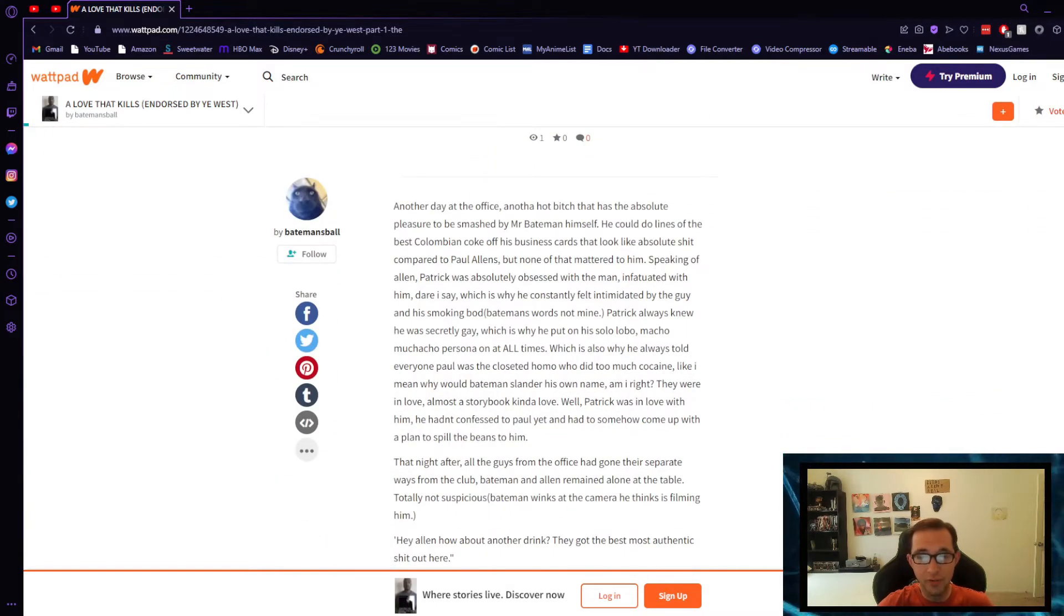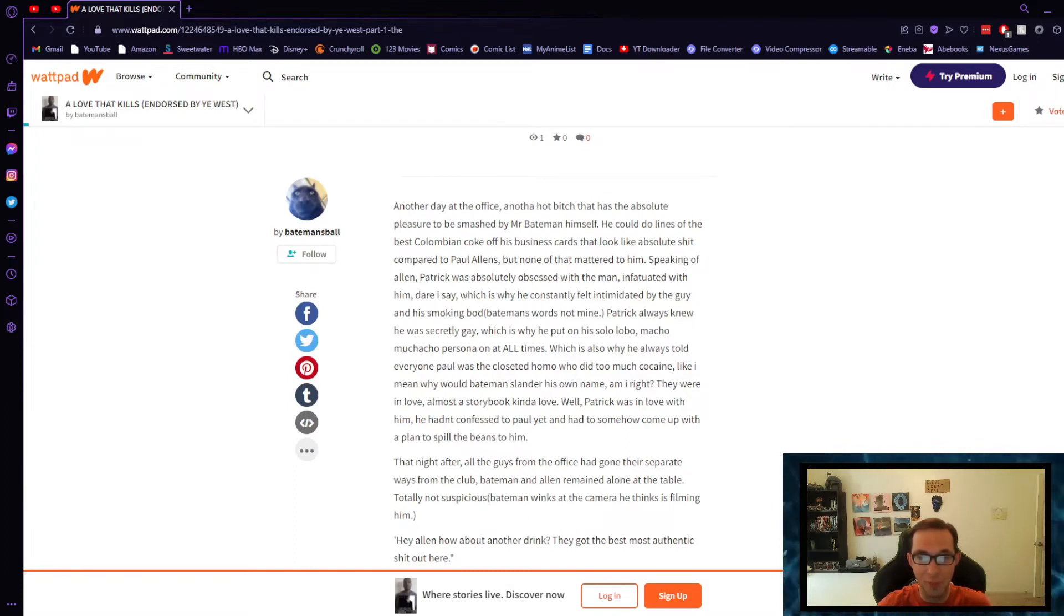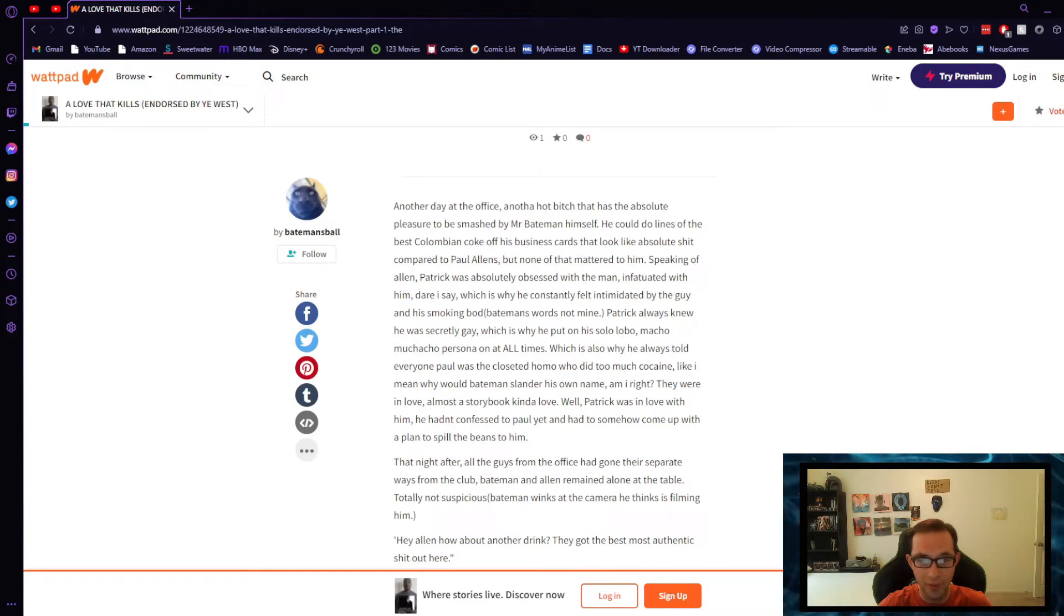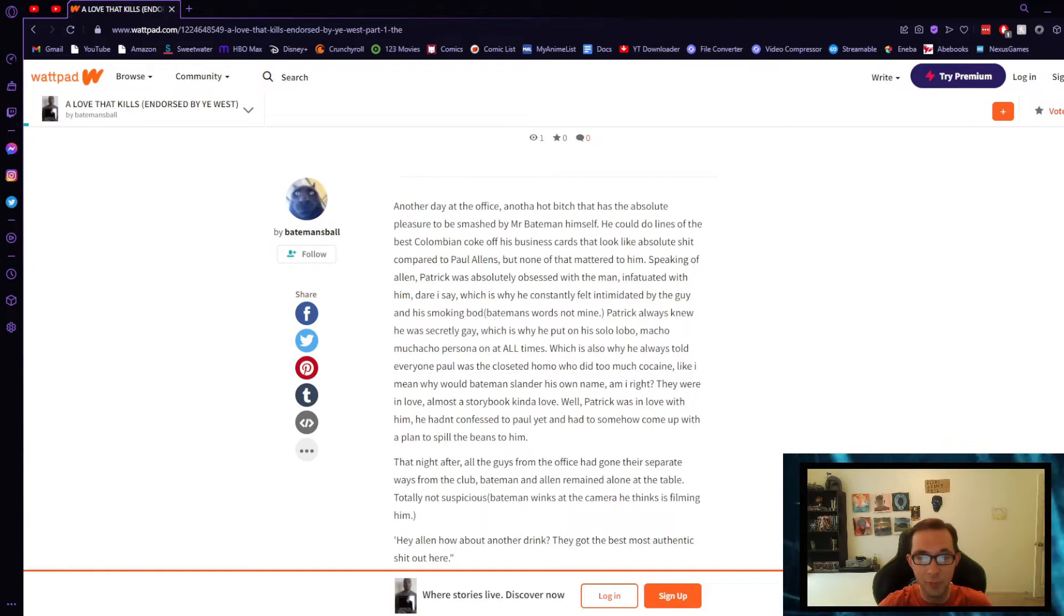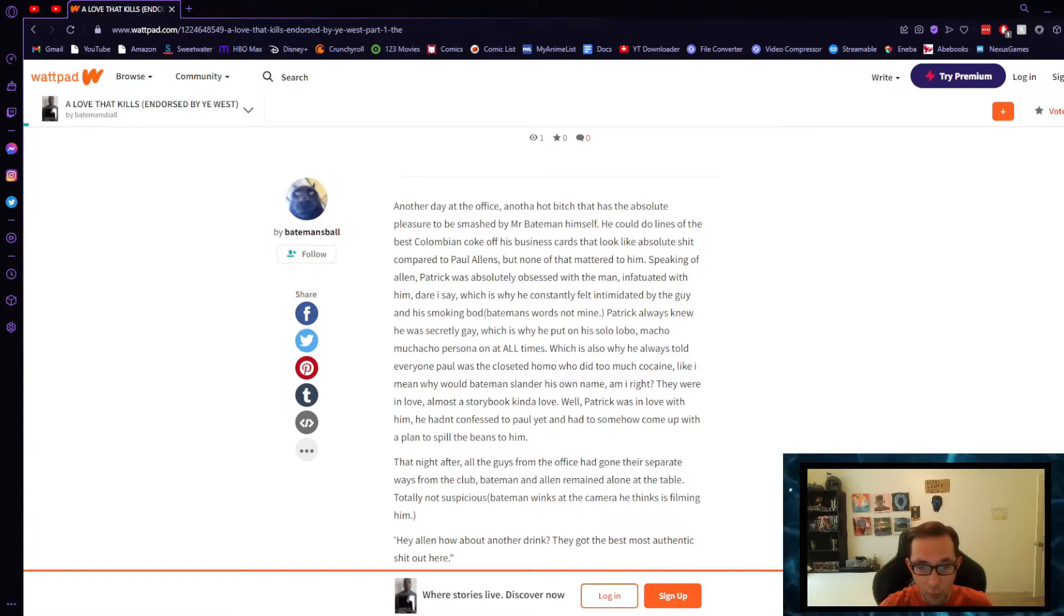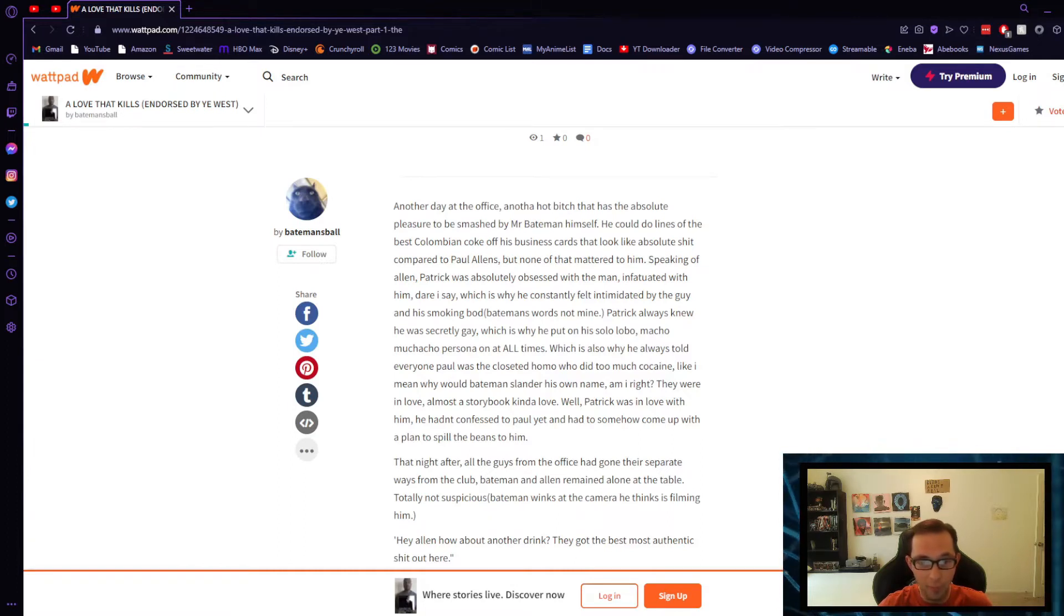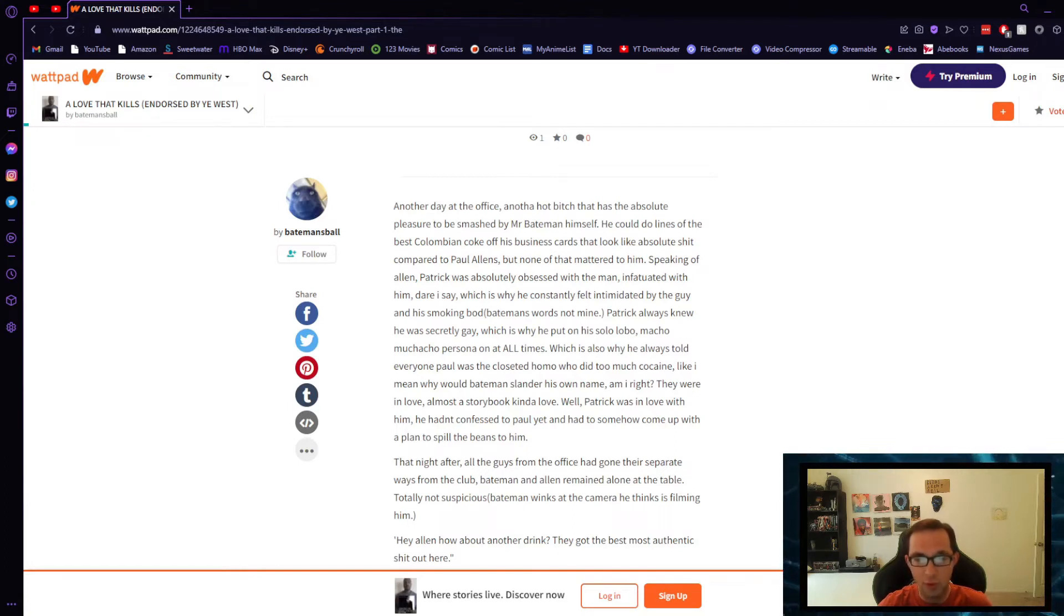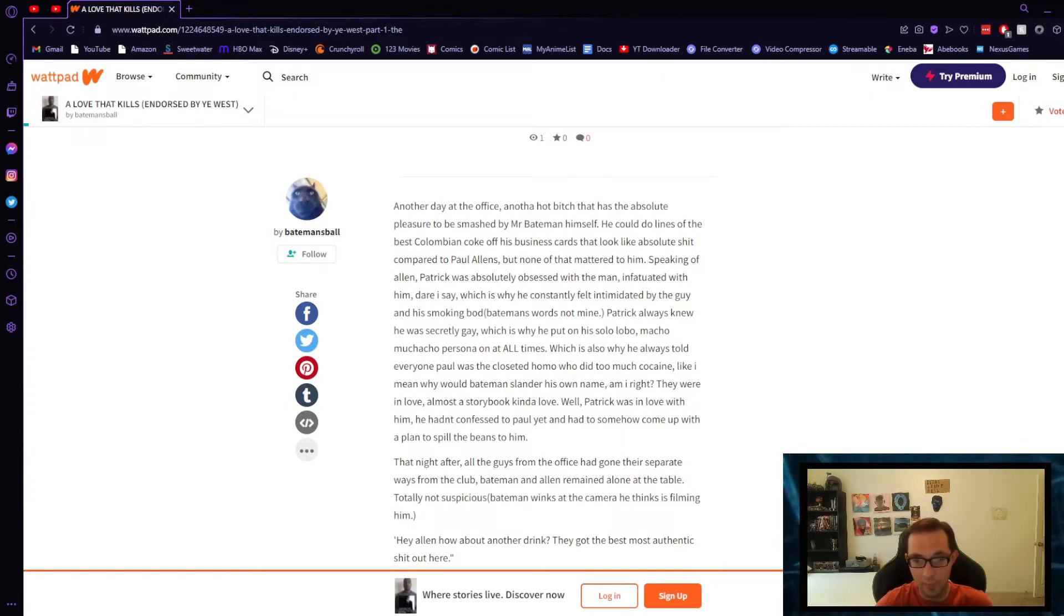Another day at the office, another hot bitch that has the absolute pleasure to be smashed by Mr. Bateman himself. He could do lines of the best Colombian coke off his business cards and look like absolute shit compared to Paul Allen's, but none of that mattered to him. Speaking of Allen, Patrick was absolutely obsessed with the man, infatuated with him dare I say. Which is why he constantly felt intimidated by the guy and his smoking bod, Bateman's words not mine. Patrick always knew he was secretly gay, which is why he put on his solo lobo macho muchacho persona on at all times, which is also why he always told everyone Paul was the closeted homo who did too much cocaine. Like I mean, why would Bateman slander his own name, am I right?